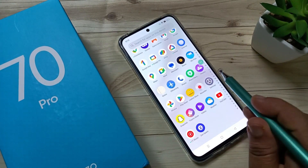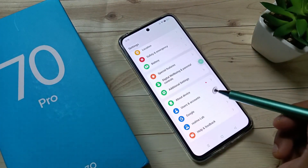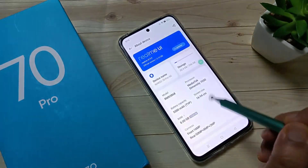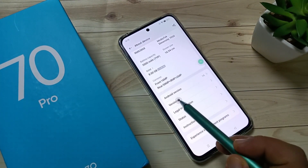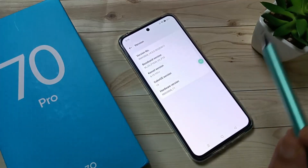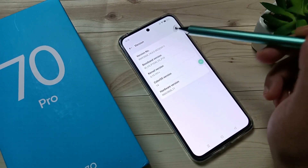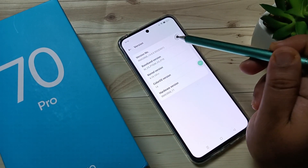For this, go to Settings, scroll down, tap on About Device, scroll down, tap on Version. To enable the developer options, tap seven times on the version number.